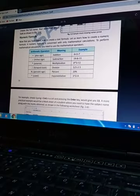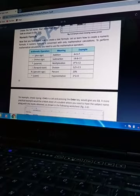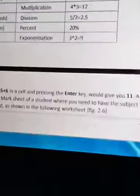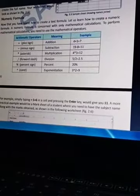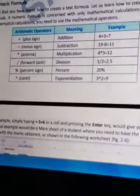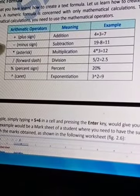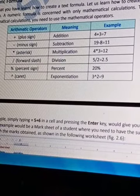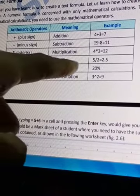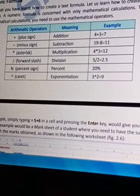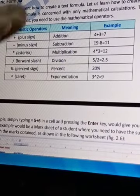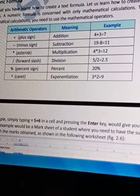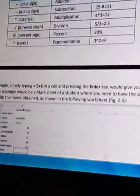You can see here plus sign, minus sign, asterisk for multiplication, forward slash for division, percent sign, and caret - whatever you want, we can do the calculation with the help of these signs.